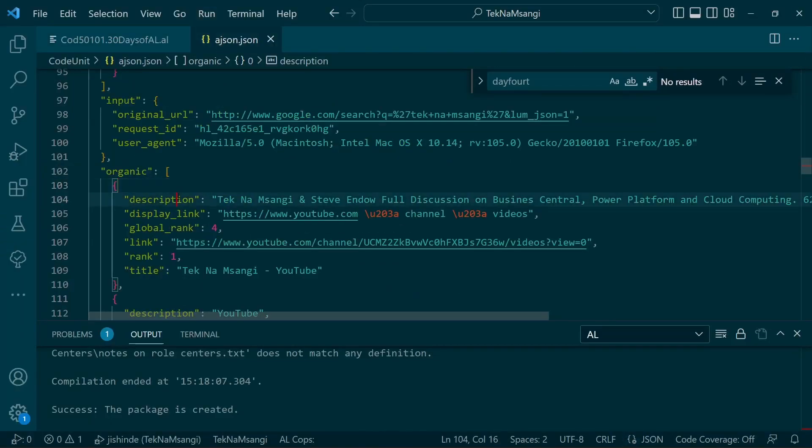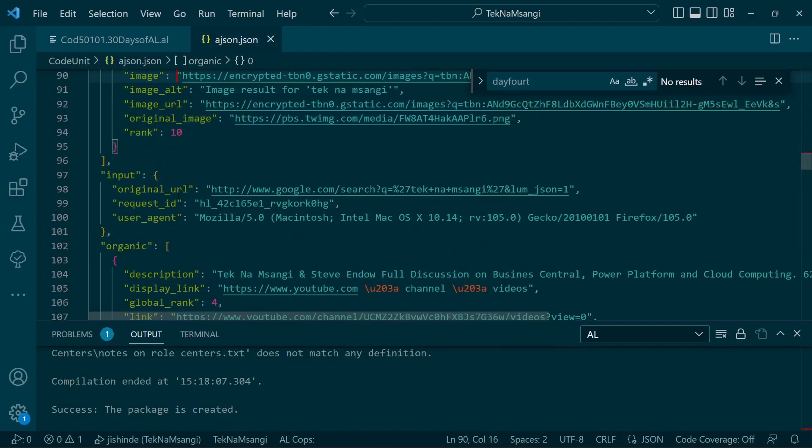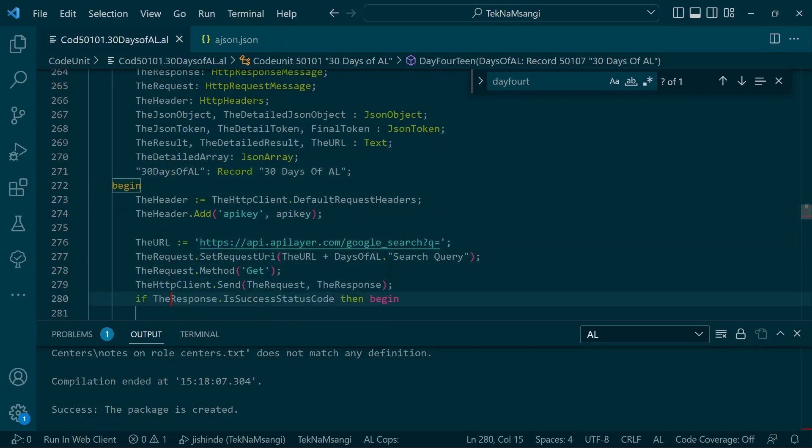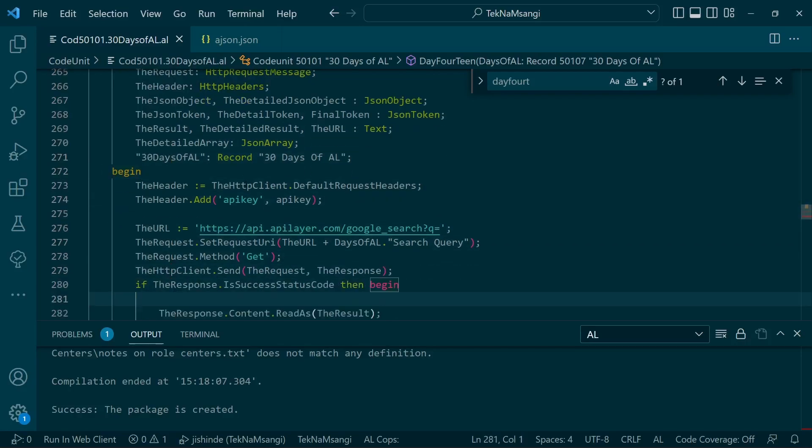Welcome to day 14 of 30 Days of AL. Today we will enable the user to make a Google search in their Business Central application, and we will use this API to fetch the Google search results and display them in our application.